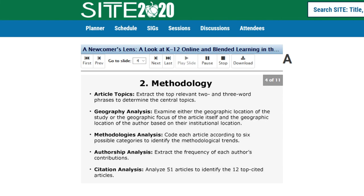To complete our analysis, we reviewed all 51 articles published in JOLR between 2015 and 2018, excluding editorials and book reviews. This study analyzed those articles for trends in topics, article types, authorship, geography, and citations. Specifically, to analyze the article topics, we entered the 51 abstracts into a text analysis tool which extracted the top relevant two- and three-word phrases to determine the journal's central topics.